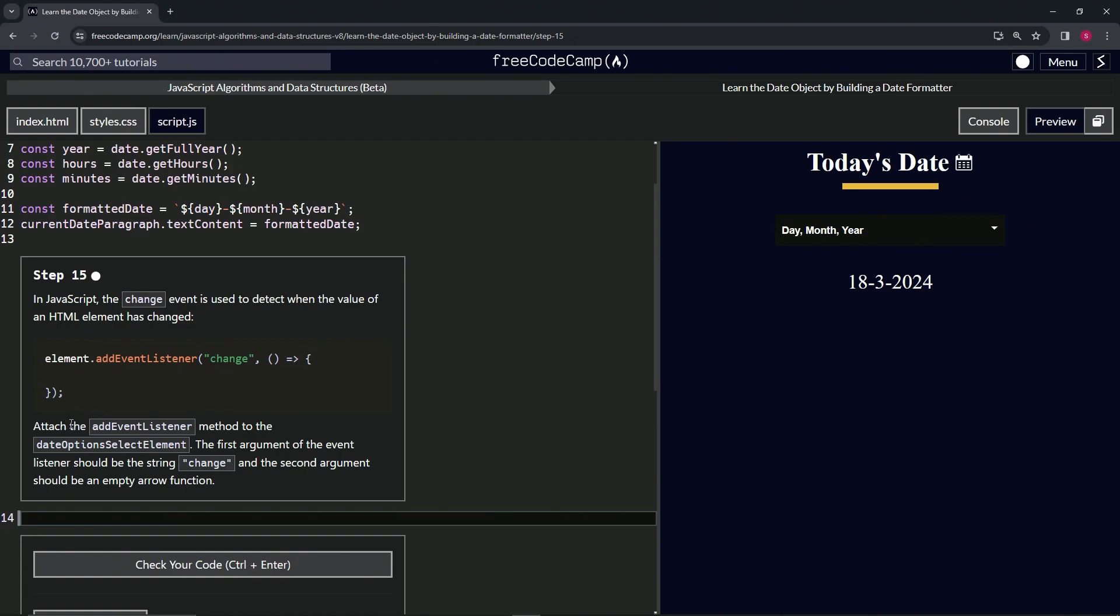We're going to add the event listener method to the date options select element. The first argument of the event listener should be the string change, and the second argument should be an empty arrow function.